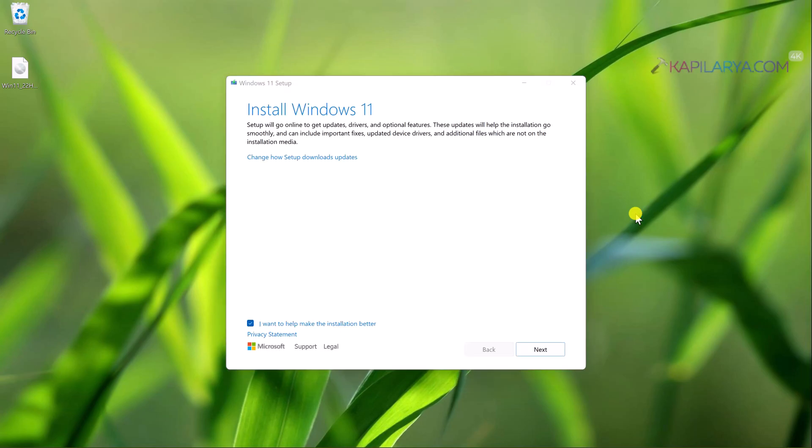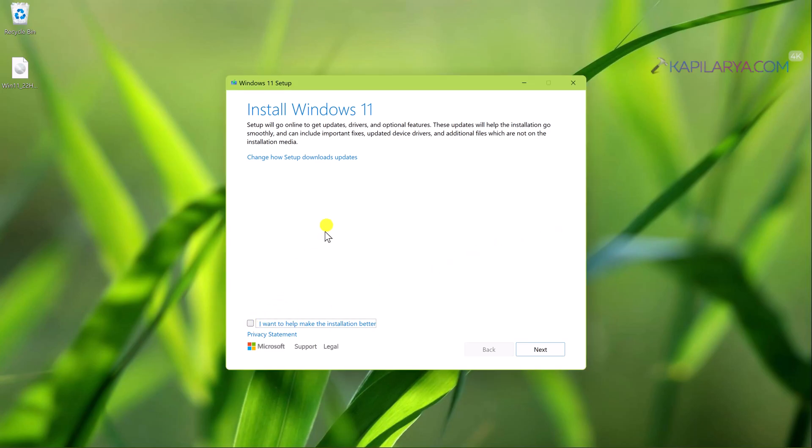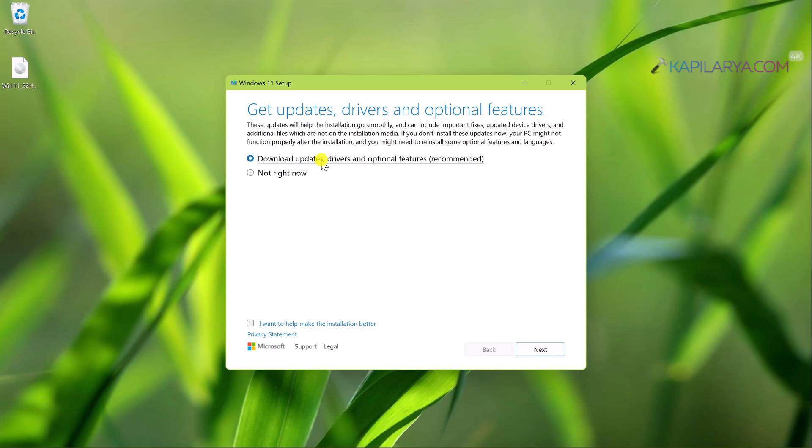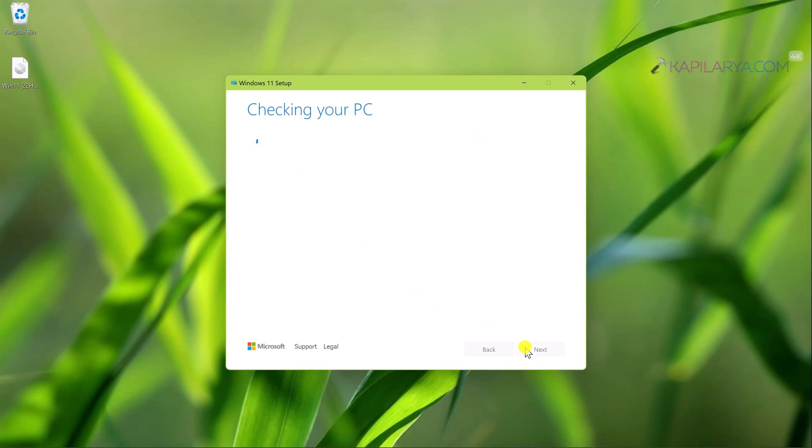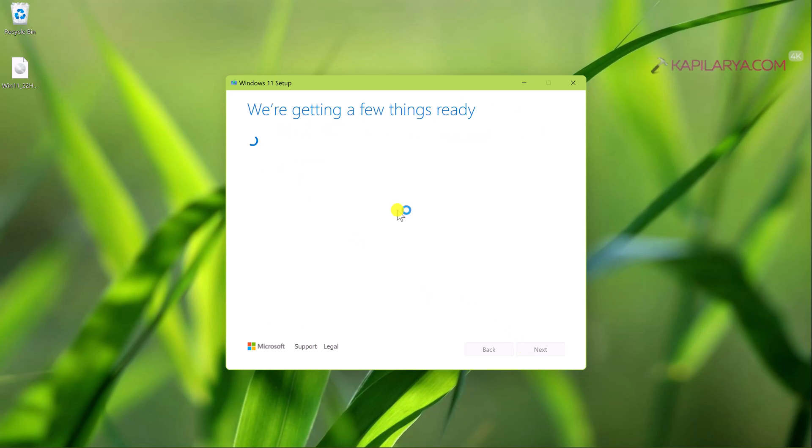Under Windows 11 setup you can uncheck 'I want to help make the installation better' and click 'Change how setup download updates' and select 'Not right now' because Windows Update is not giving us version 22H2. That's why we are using ISO file here. Now let the setup be working. It will be checking for a few things and accept the licensing terms to continue.